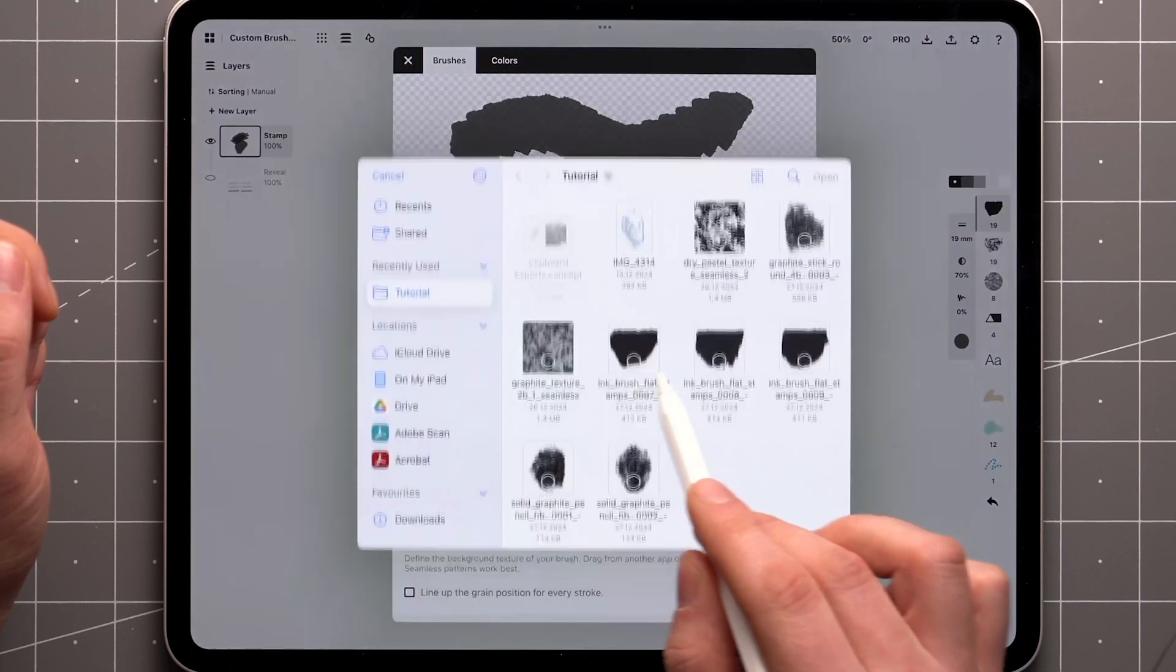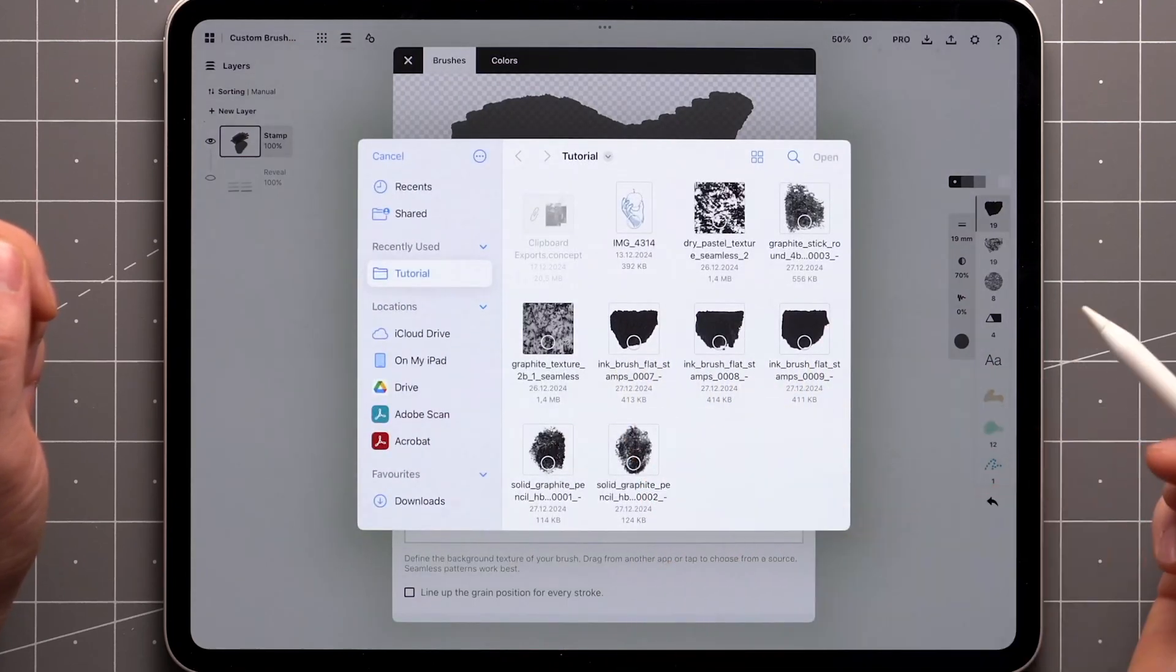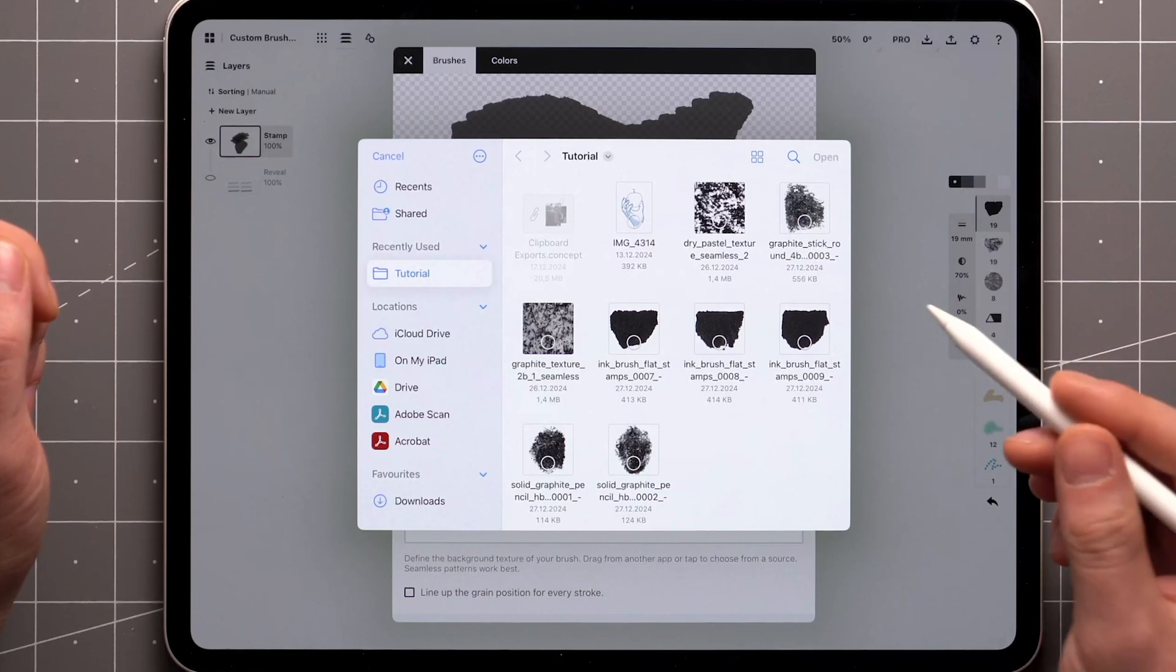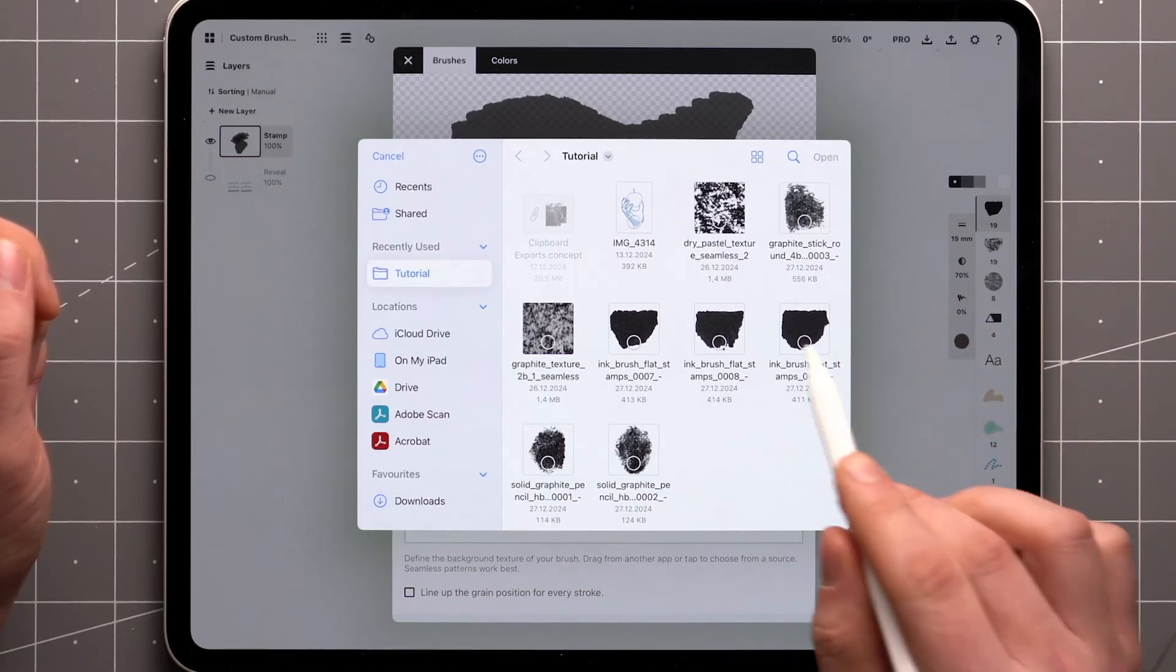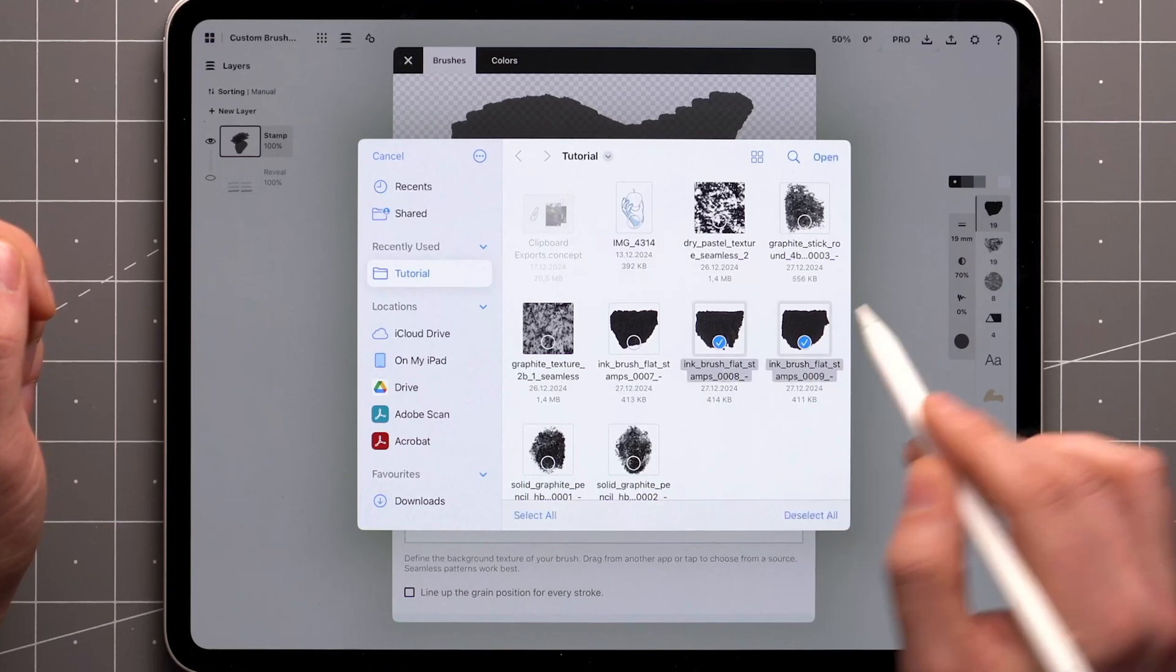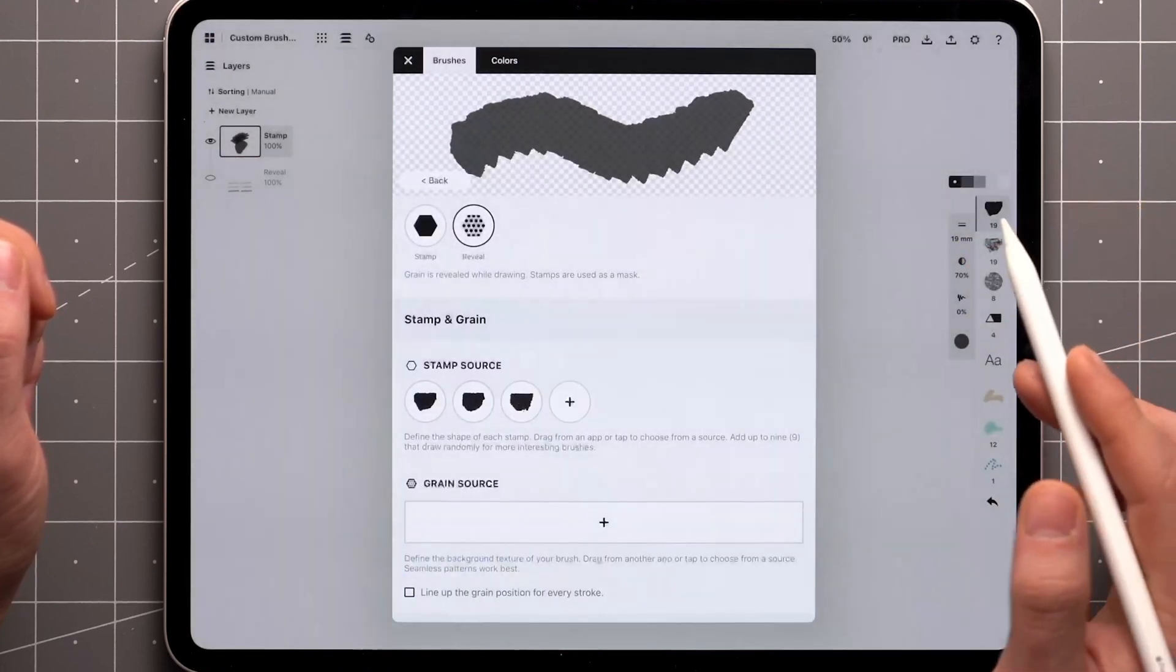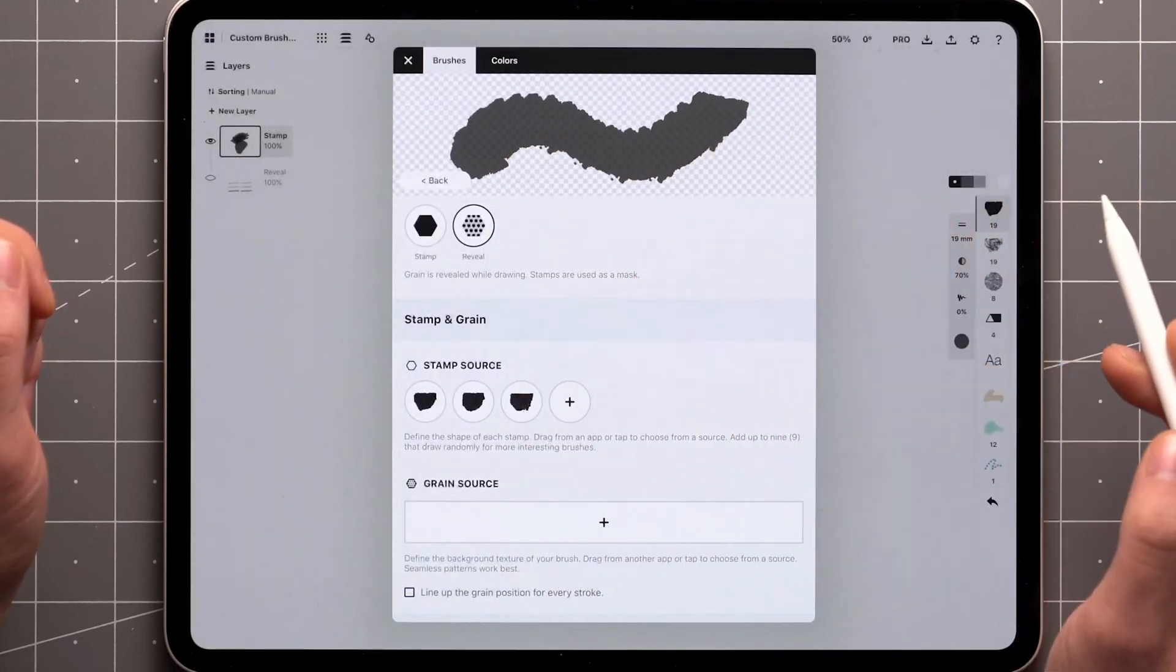Here are some stamps I created earlier. These are just simple transparent PNGs at 512 pixels. Concepts is unique in its ability to add up to 9 different stamps that appear in a random order along the path you draw. This can give a lot of organic variation to your brush.